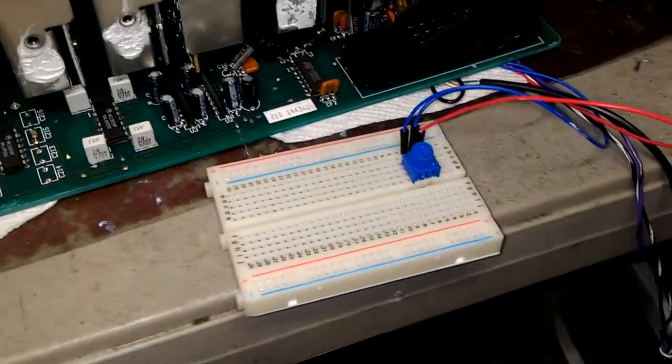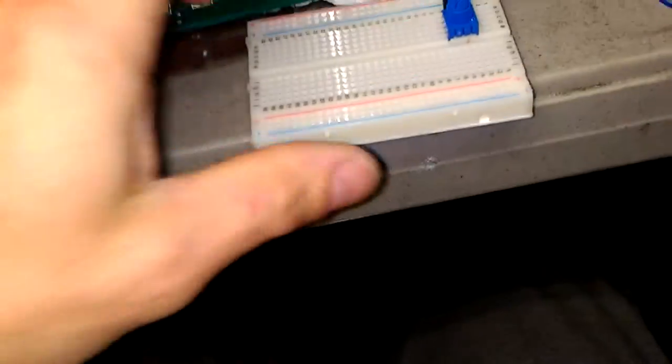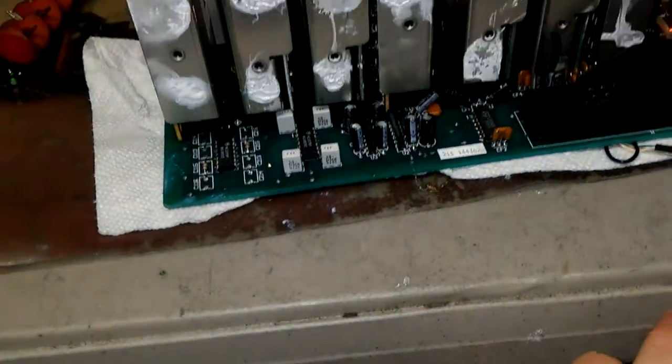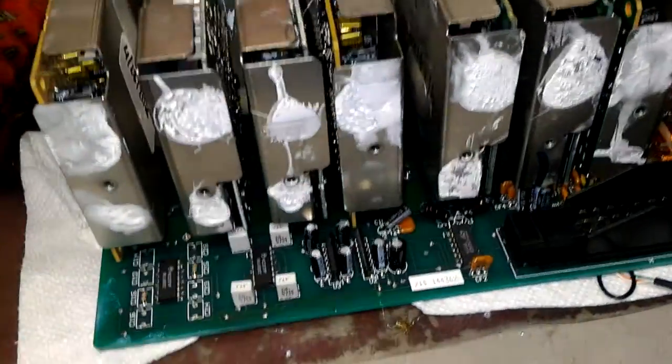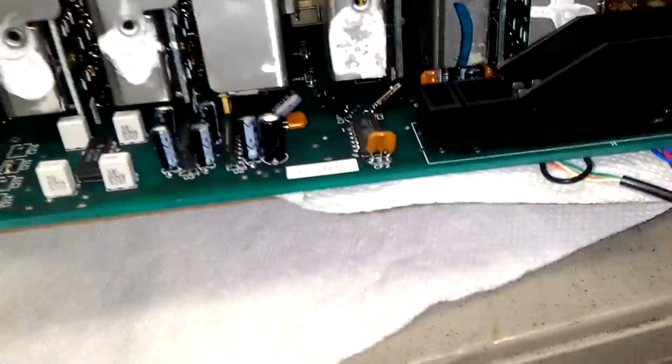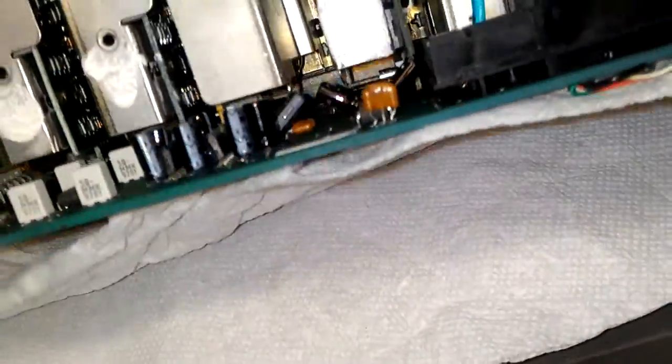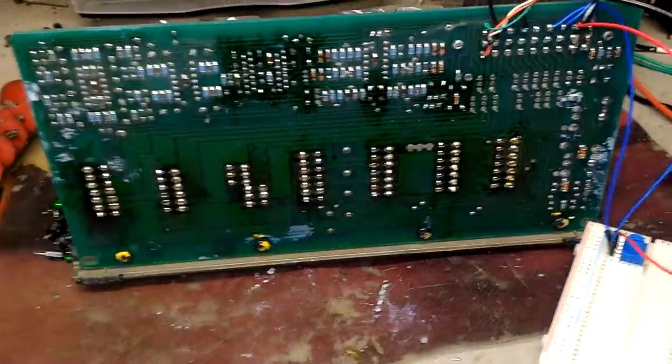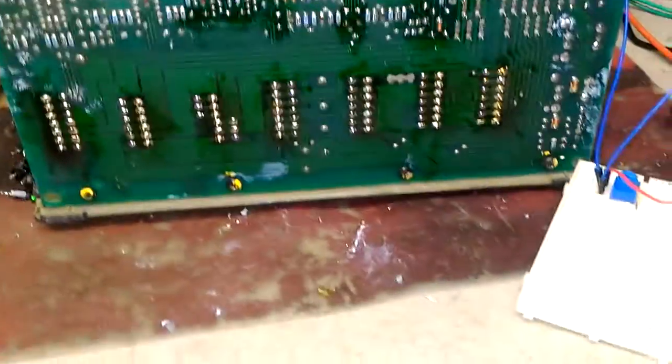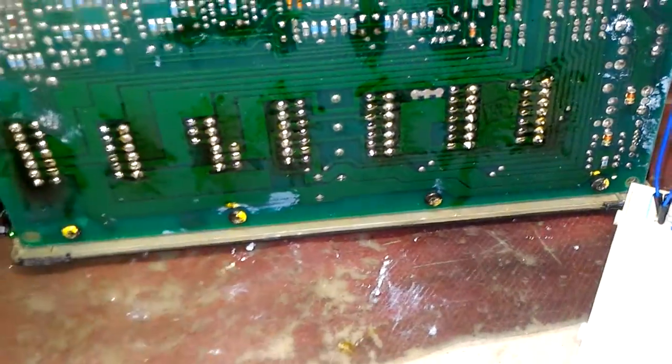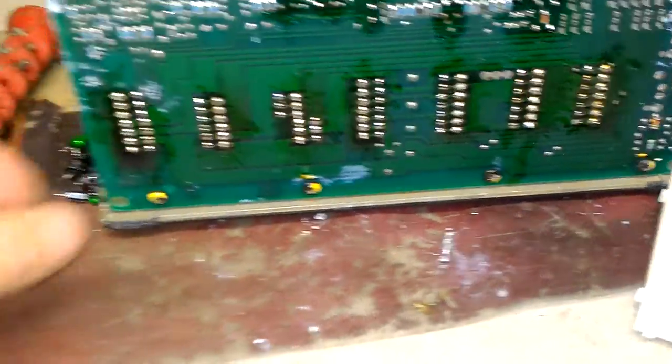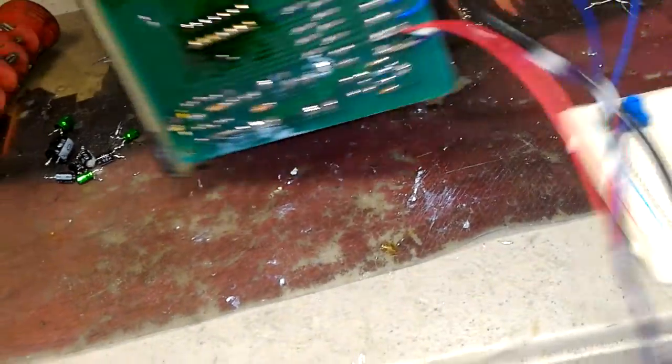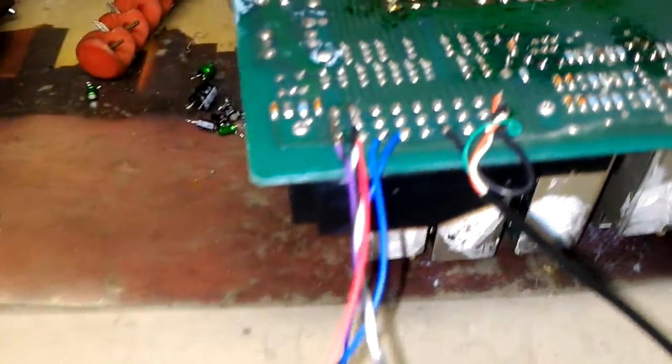Now we're going to flip the amp, and I'm going to show you the individual channels. This is how it looks on the other side. Some flux from soldering. This is how I naturally work on these things, so it's much better for me.